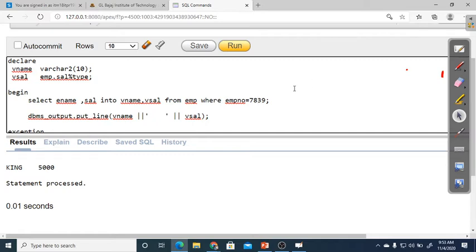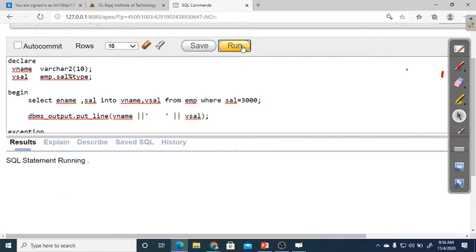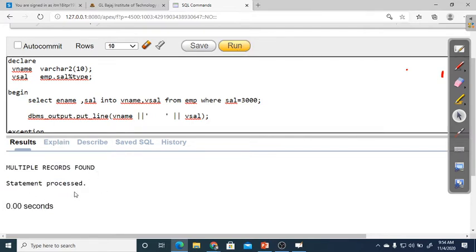For example, if I use WHERE sal = 5000, there is only one employee with that salary, so the name and salary display correctly. But if I use WHERE sal = 3000, 'Multiple records found' appears because more than one employee earns 3000. To solve the problem of multiple records, we use the concept of cursor.